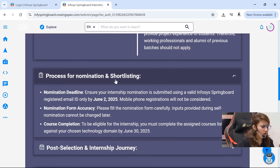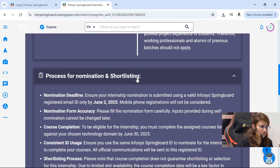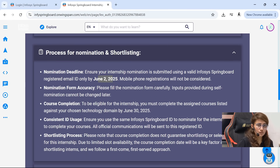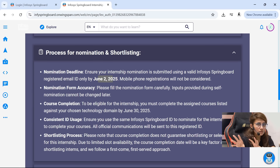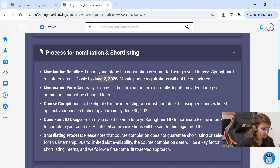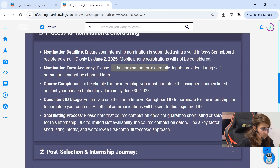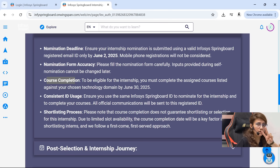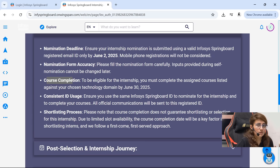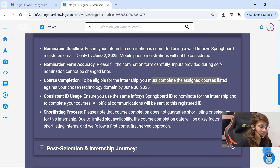Now, regarding the process of nomination and shortlisting: the deadline to fill the form is 2nd of June. But the deadline to complete the courses is 30th of June. There are two things: first, fill the form by 2nd of June, and then you have to complete the assigned courses listed against your chosen technology domain by 30th of June.